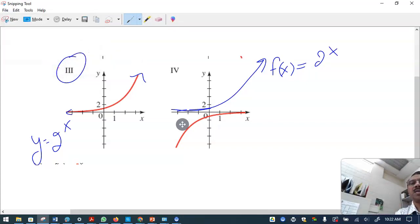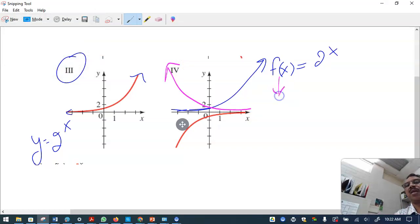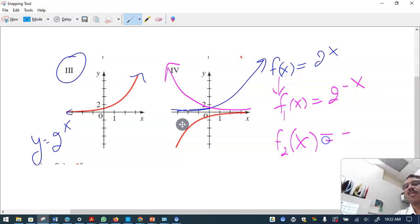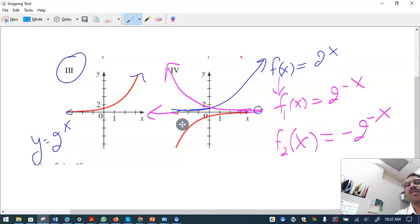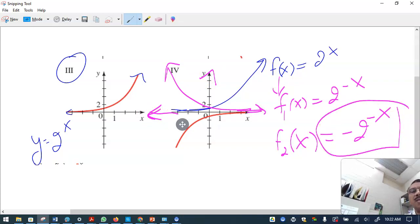First you reflect over the y-axis — you change to 2 raised to minus x. After that you reflect again over the x-axis. So there are two reflections: first a reflection over the y-axis, then a reflection over the x-axis, and you get the answer.